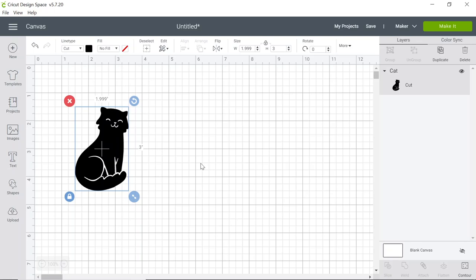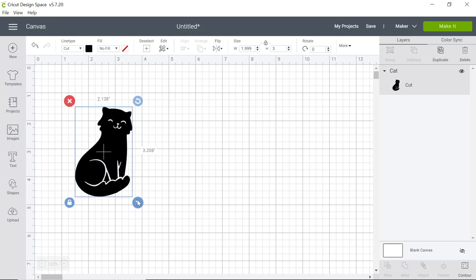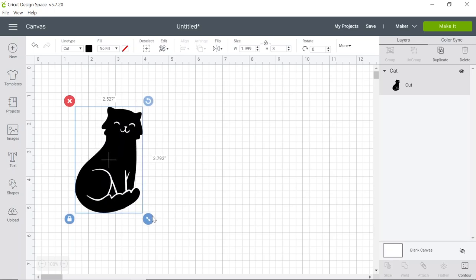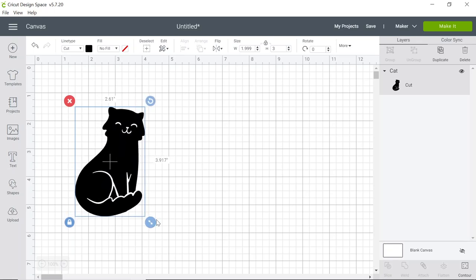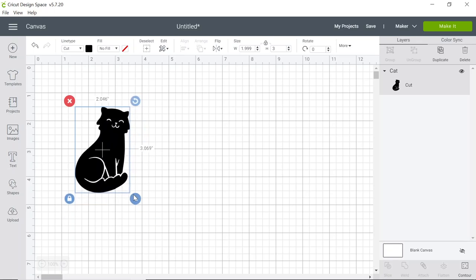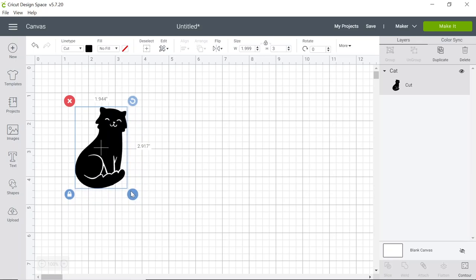Next we're going to resize our image. There's two ways we can do this. First, if you left click on the bottom arrows here and carefully drag you can make your image larger or smaller. Secondly you can choose up here under the size toolbar how wide or high you'd like your image to be.